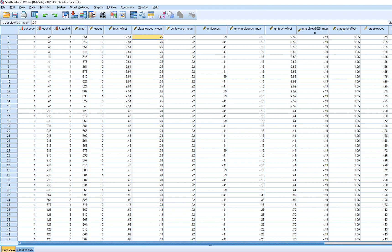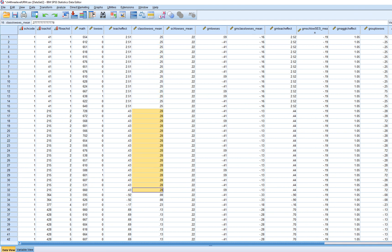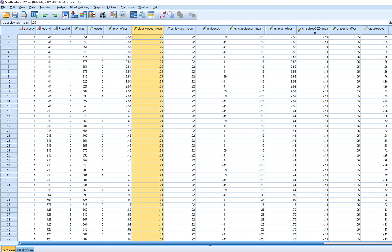The classroom low SES mean variable reflects the proportion of students in a given class identified as low SES. For teacher 1 in school 1, 25% of the students in that teacher's class were identified as low SES. For teacher 2 within school 1, 28% were identified as low SES, and so forth. We also have a grand mean centered version of this variable as well.